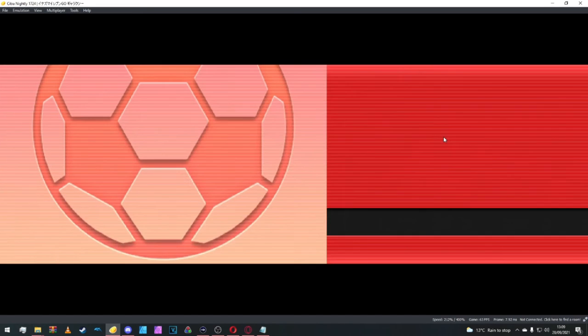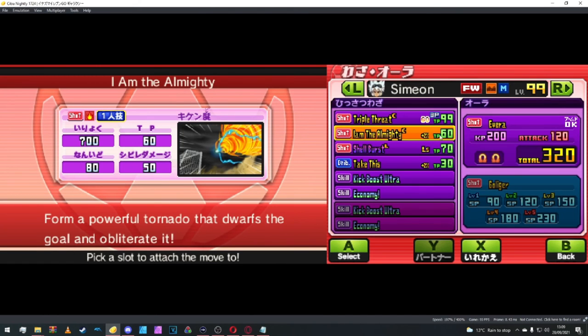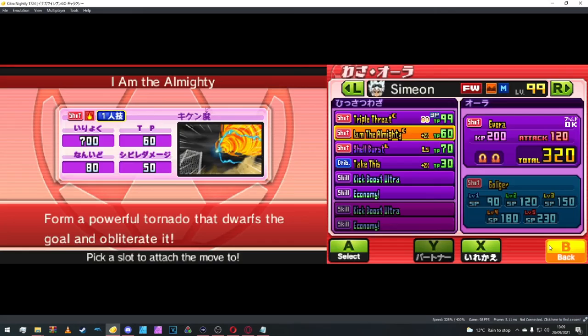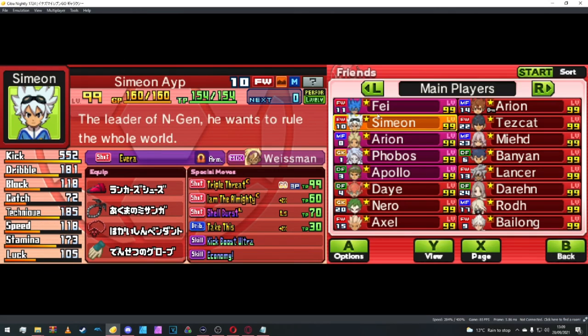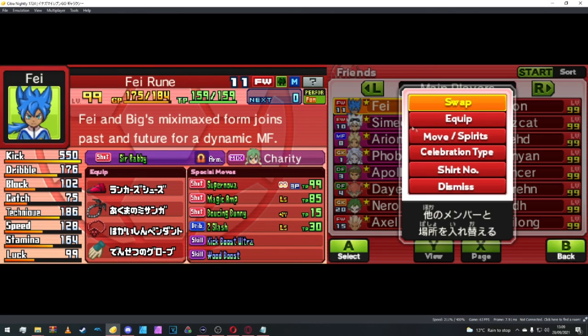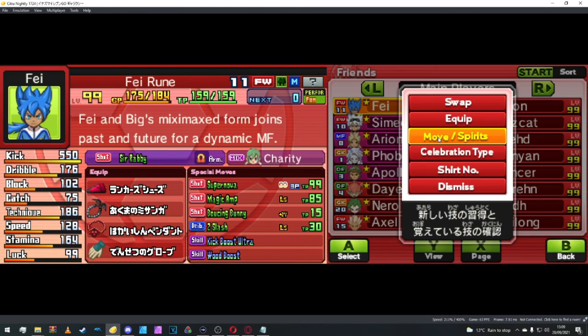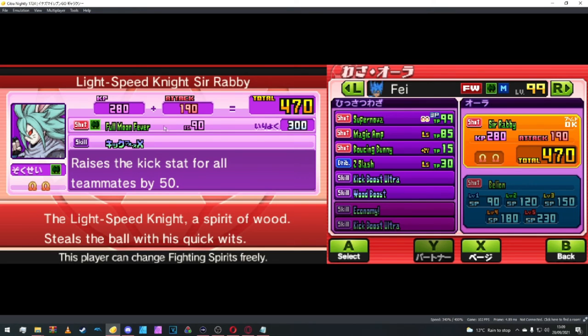We can really just have a glance at his moves here. So as you can see, it's now 60. It does 700 damage. And yeah, I'm not looking forward to anyone with that move, to be honest with you. Next is Fae with Sarabi. Now it's a total of 470. Power is still 300 because that's the power of full moon fever. KP is 280. Attack 190. And it's still all that good stuff. Raises his kickstart for all teammates by 50.